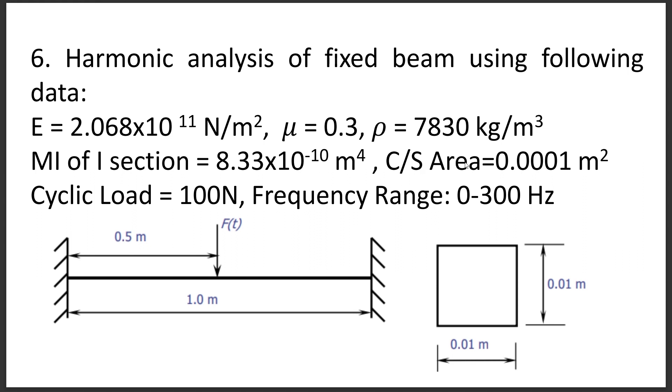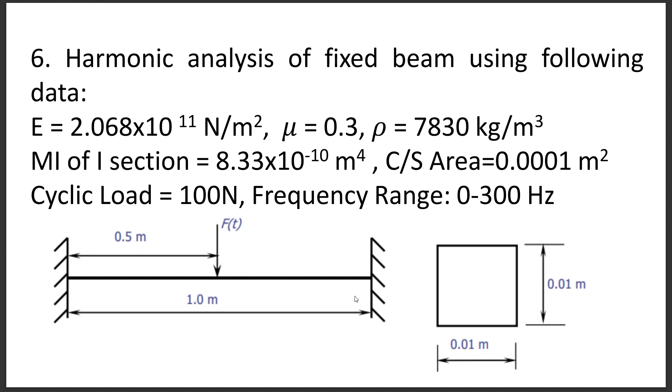It is a beam of total length 1 meter fixed at both ends. From the mid position, we will apply a cyclic load of 100 N with frequency range 0 to 300 Hz. The beam has cross sectional area 0.01 meter by 0.01 meter. Material property: modulus of elasticity is 2.068×10^11 N/m², Poisson's ratio is 0.3, and density is 7830 kg/m³.